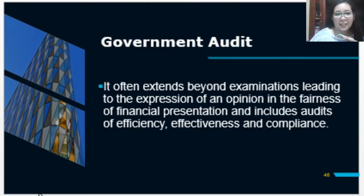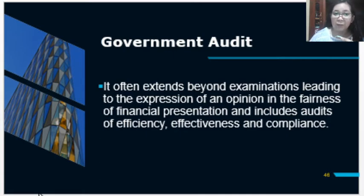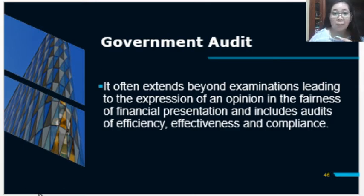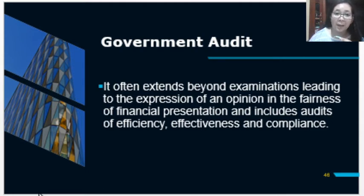Government audit often extends beyond the examinations leading to the expression of an opinion on the fairness of their financial statements. It will include audits of efficiency, effectiveness, and compliance. This is a more broad type of audit because in this case, they do not only consider their financial statements, but also audit efficiency, effectiveness, and compliance, especially when using government funds.